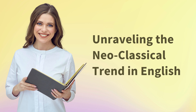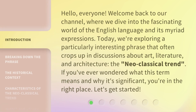Unraveling the Neoclassical Trend in English. Hello everyone, welcome back to our channel, where we dive into the fascinating world of the English language and its myriad expressions. Today, we're exploring a particularly interesting phrase that often crops up in discussions about art, literature, and architecture: the Neoclassical Trend. If you've ever wondered what this term means and why it's significant, you're in the right place. Let's get started.